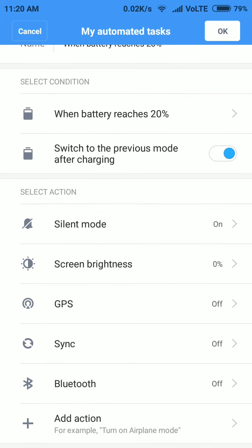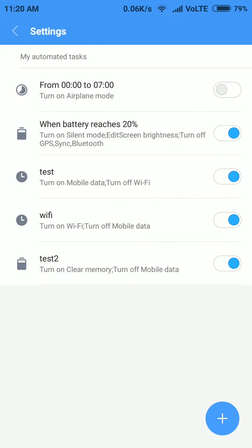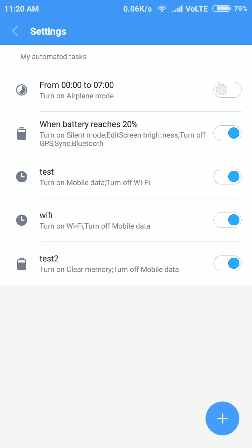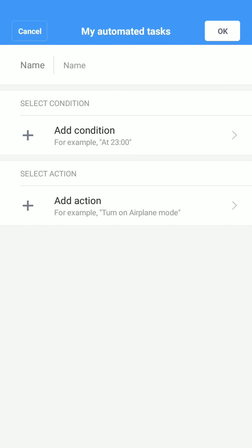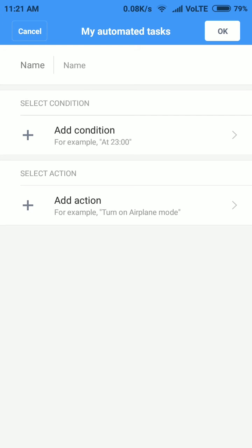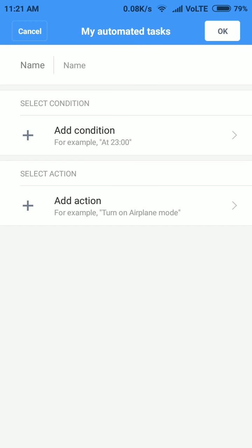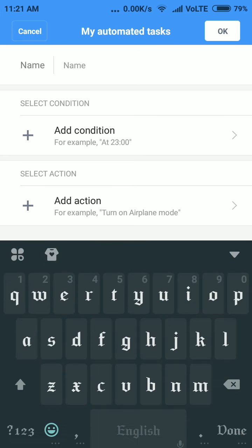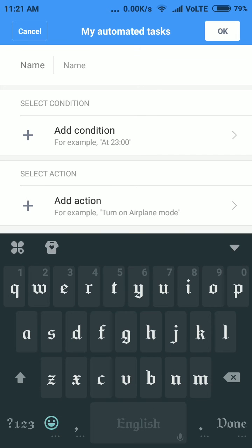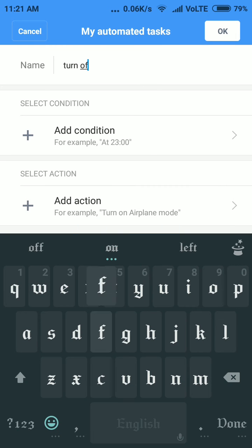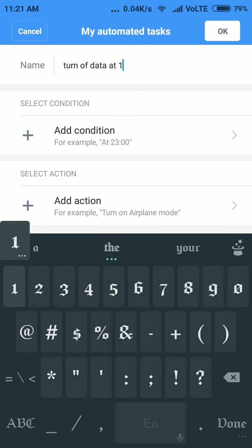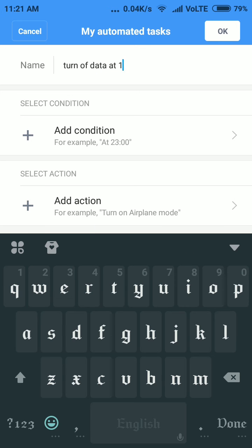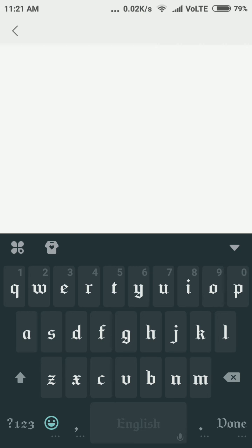Let me add one task and show you how it will work. Here you will get the screen 'My automated tasks'. You can set the name of your task. For example, I'm going to turn off data at one moment. Go to timer and set the time.